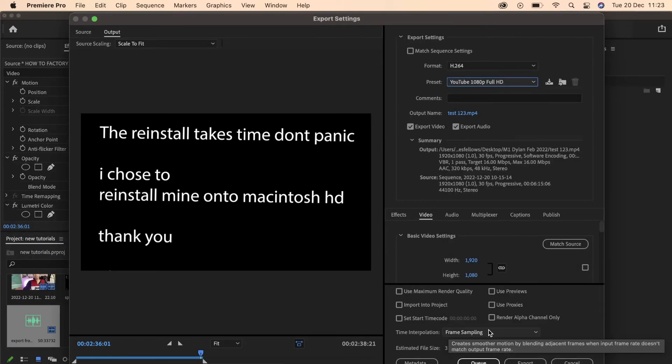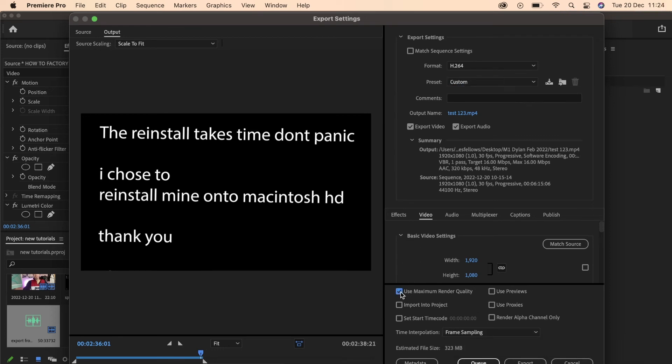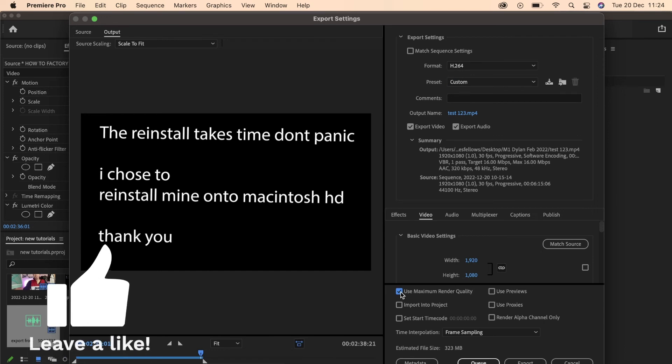If you're looking to export in HD, to really get the best render quality you can tick Maximum Render Quality, and then you can export your video from Premiere Pro easily and simply.